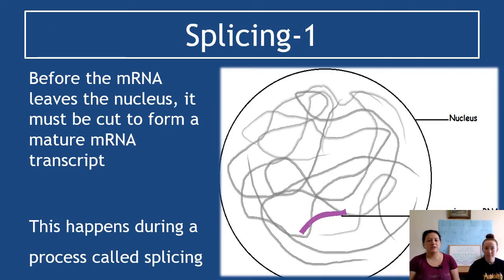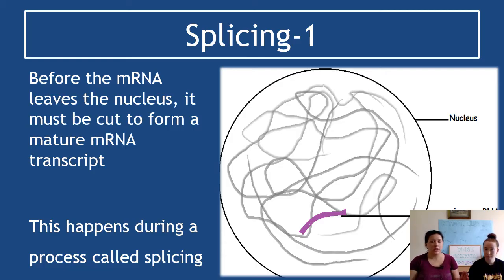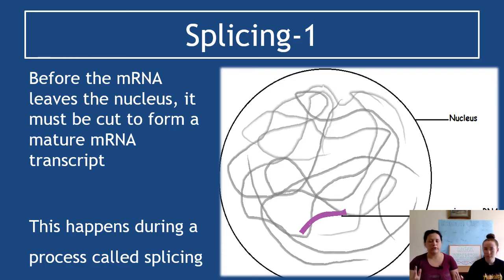Primary — like primary school — means first, meaning unfinished. Before the mRNA leaves the nucleus, it needs to be cut down. This happens during a process called splicing, which still occurs inside the nucleus. Splicing produces a mature mRNA transcript — a finished one that is now ready to make the protein.